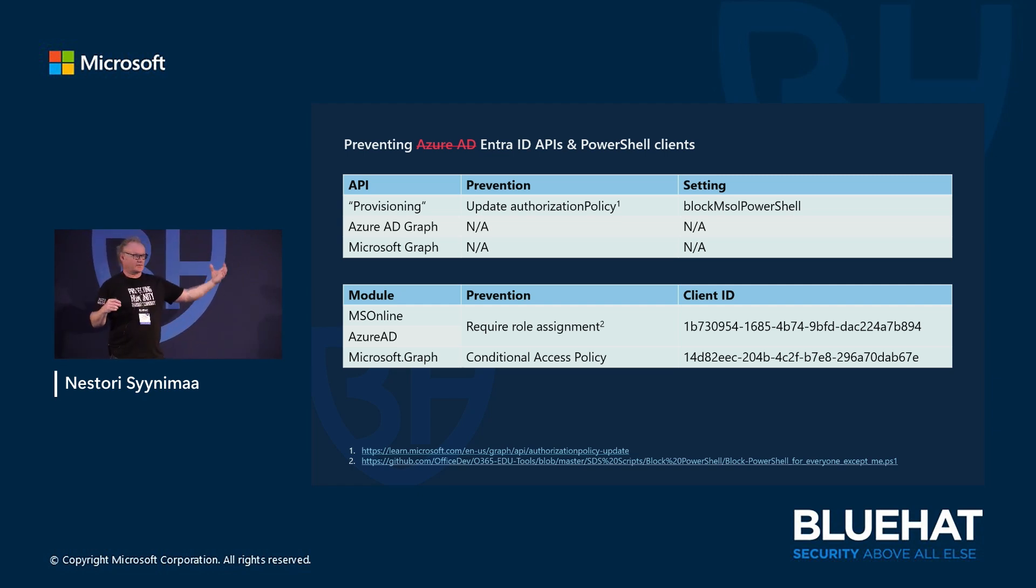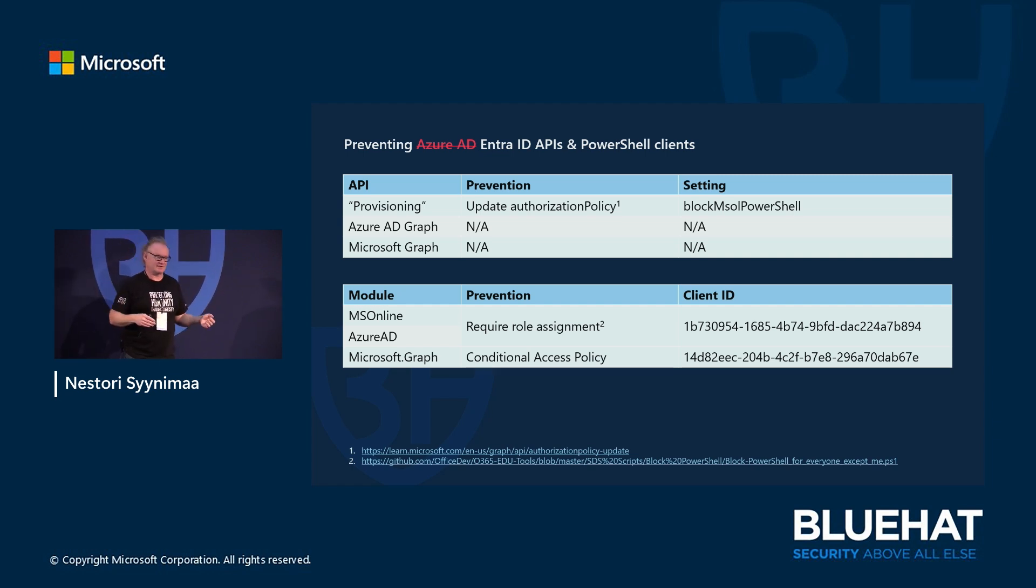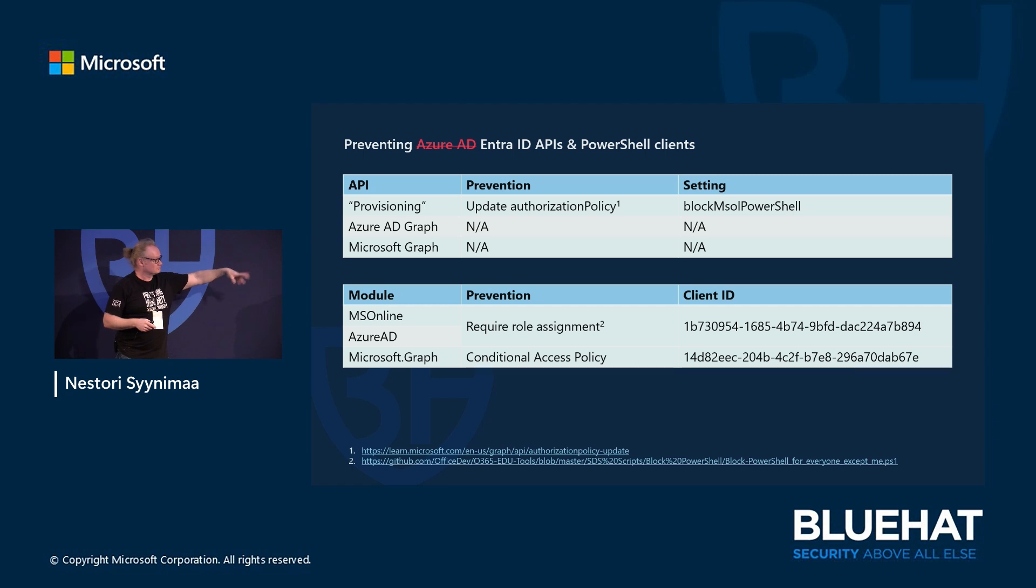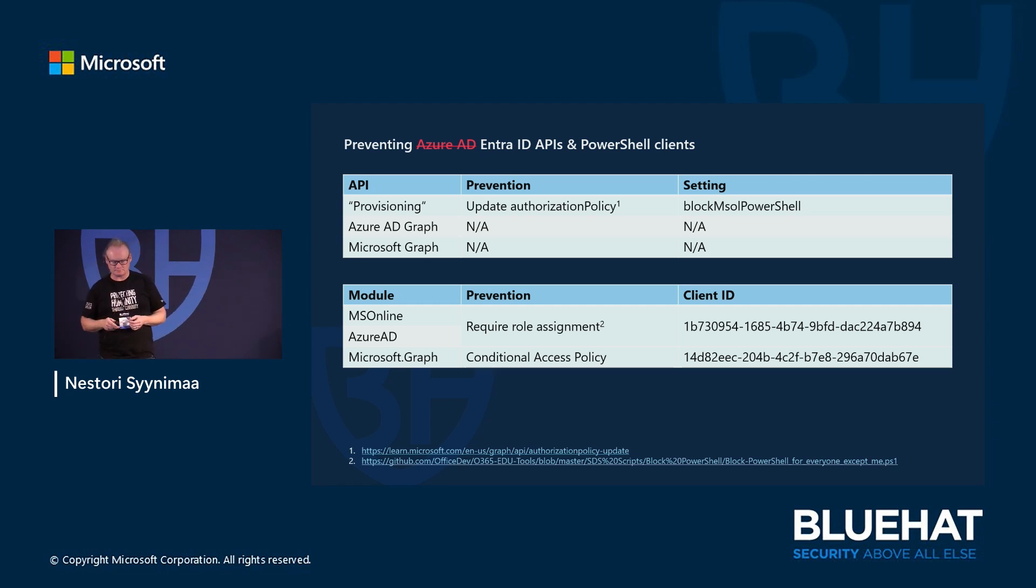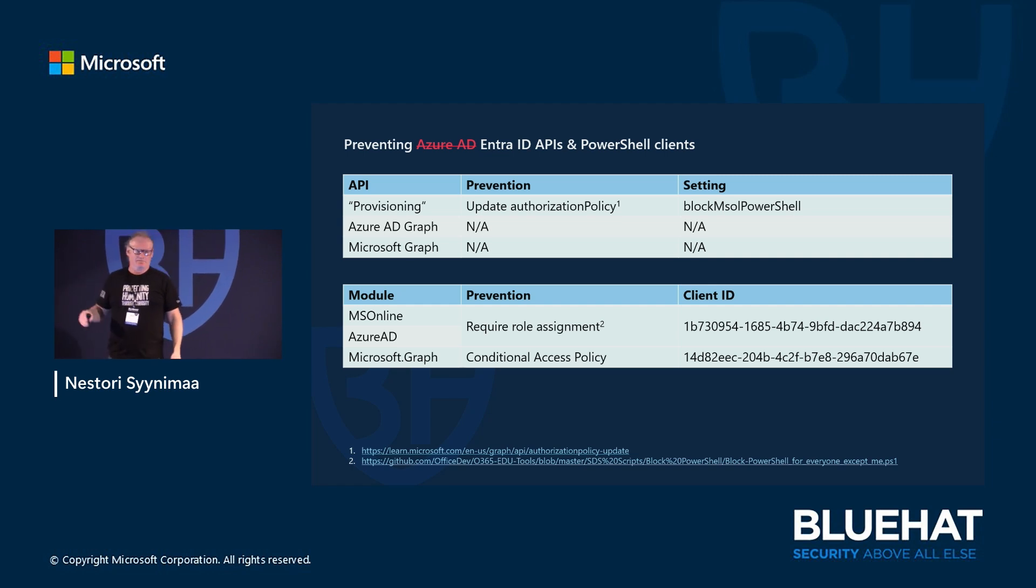But again, even though you block the clients, it doesn't block the access to APIs. You need to remember that - those are two different things. You have the client and you have the API. You can't block APIs except the first one, but you can block the clients which users are usually using. So if you don't want them to use those PowerShell commands anymore, just do that. You can prevent that actually. But this doesn't stop the hackers but the normal usage.